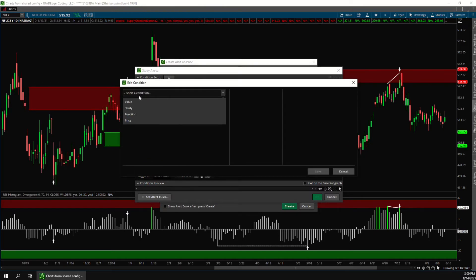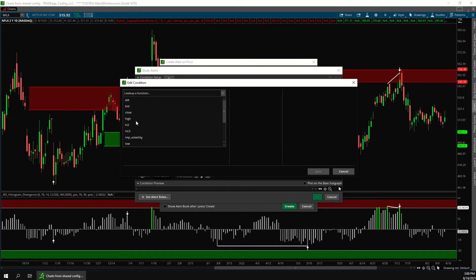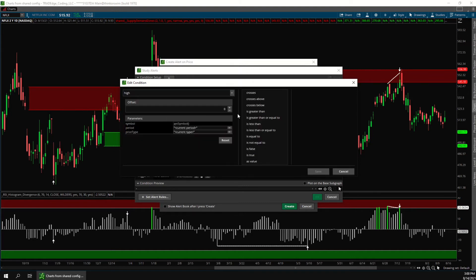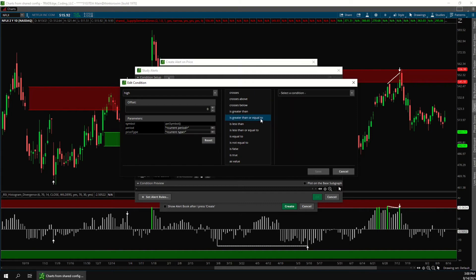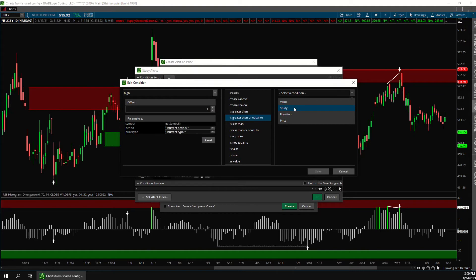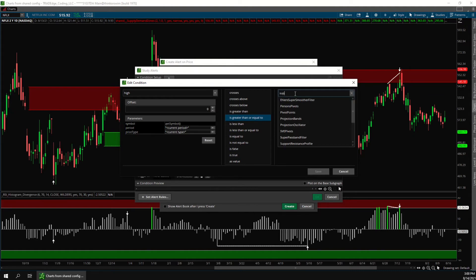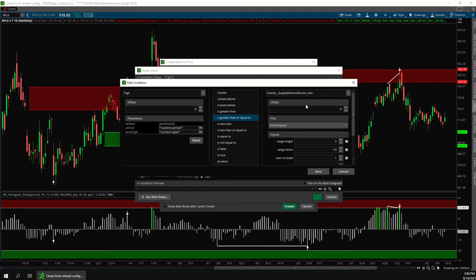In this drop-down choose price. We'll say the high is greater than or equal to. Then over here we'll choose study and we'll find the supply and demand study. For this we're going to use the scan version of it. This is saying the high is greater than the lower supply line which is this bottom line here.